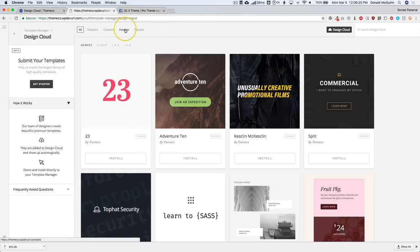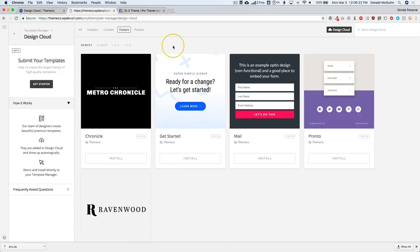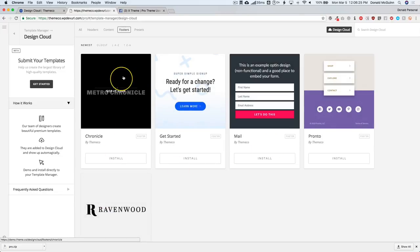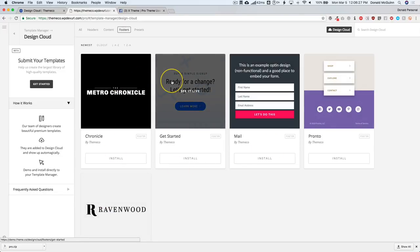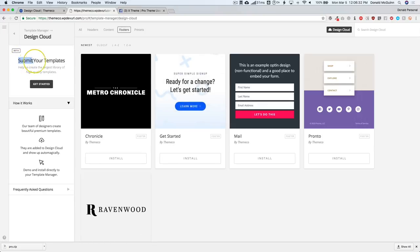Let's go ahead and look at some footers. For the footers, we have a good five examples right here, and this is going to expand as Themeco designs more. You might have also noticed over here that you can submit your own templates. Once you've already made your presets, you can go ahead and submit those as well.